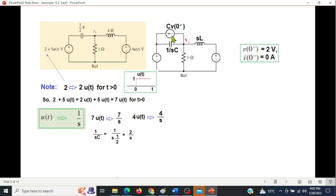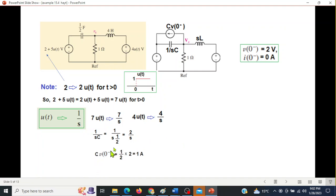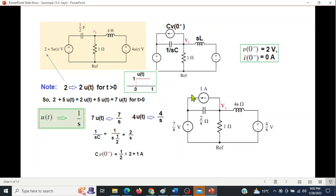For the capacitor, 1/sC plugging in the values gives 2/s. The current source Cv0 = C × v0 = 1 ampere. Our s-domain circuit with all values is now ready, and we can solve it using the nodal method.